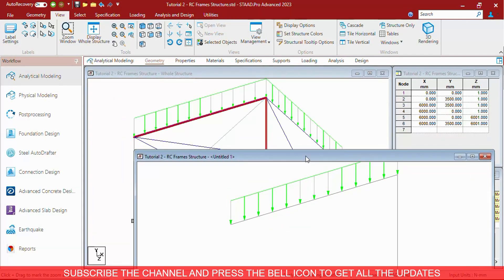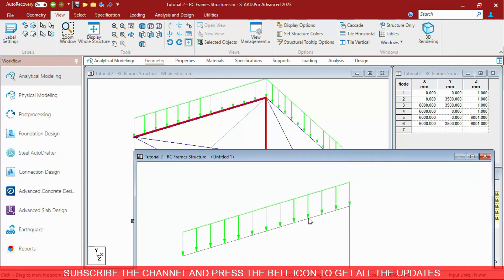As you can see there are two windows. The first one is showing the whole structure. The second one is showing the part that you have selected. You can save that also.